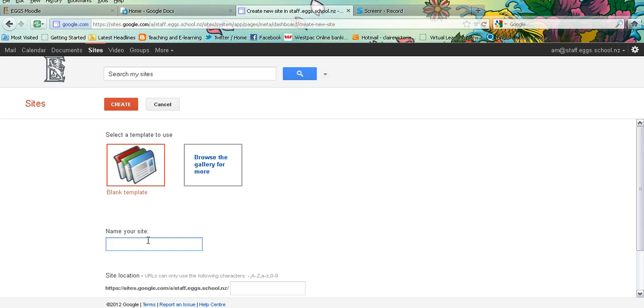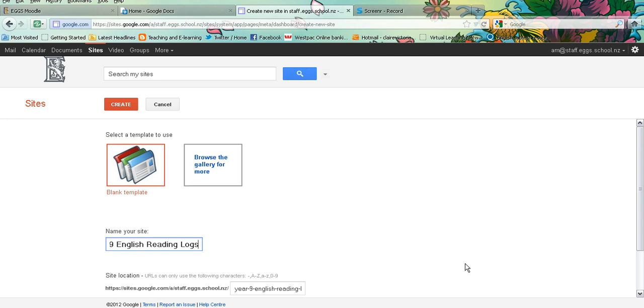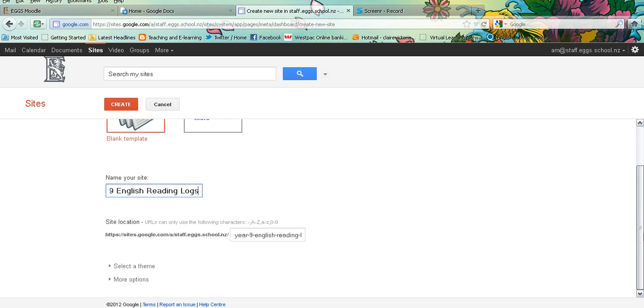You need to name your site. The nice thing about Google Sites is it converts your title into a URL for you, so it creates a web address just from your title that you give it.